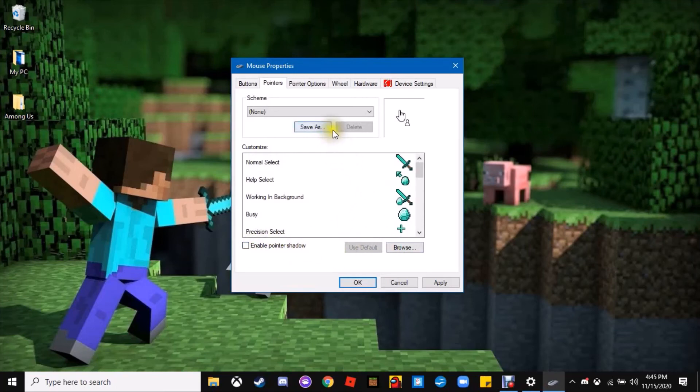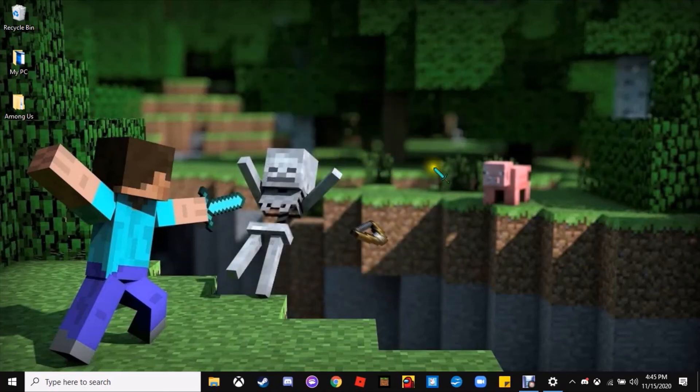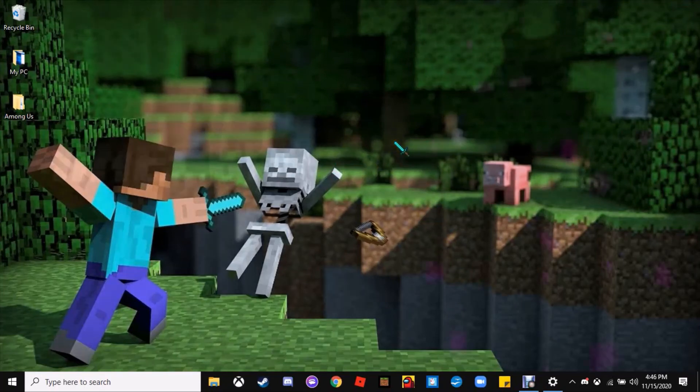Now you should see you can see my Minecraft cursor there on the screen. Once you're done, just click OK. As you can see, I don't know if you saw there the little busy diamond that was circling. There's a lot of cool stuff with this.